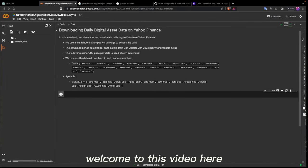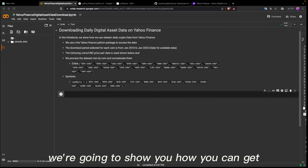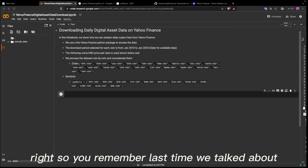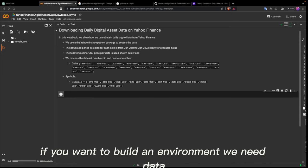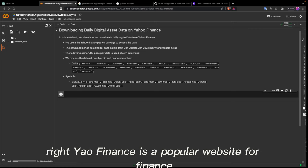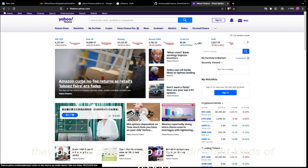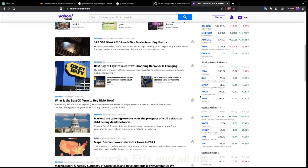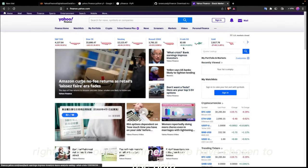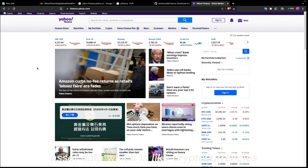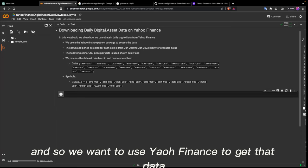Welcome to this video. Here we're going to show you how you can get digital asset data from Yahoo Finance. Last time we talked about how if we want to build an environment we need data, so one of the sources of the data could be Yahoo Finance. It's a popular website for finance and provides data for many different kinds of assets — cryptocurrencies, stocks, ETFs, and more. For our experiments we've chosen to use digital asset data, which is cryptocurrencies.